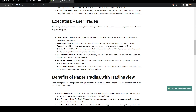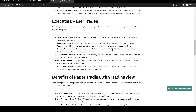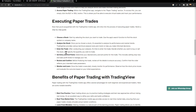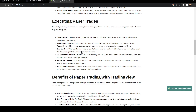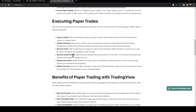Enter the trade: after conducting your analysis, it's time to enter the trade. Decide whether you want to buy or sell the stock and specify the quantity you wish to trade.